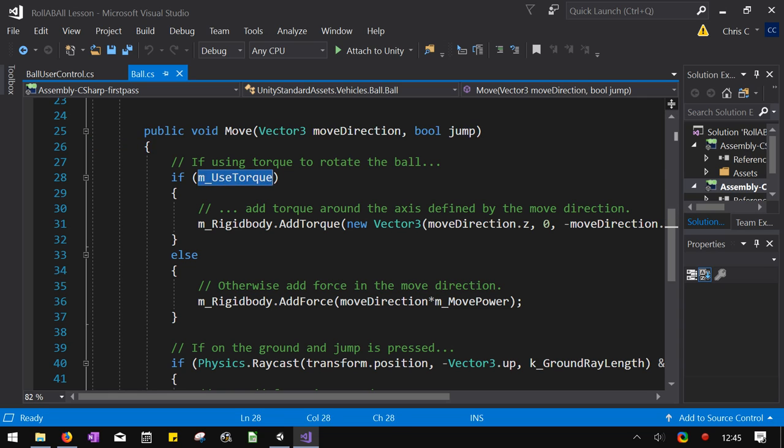Alright. So here's the first thing we're going to check out. Using torque. So what is torque? Torque is how it rotates. So there's two ways to move the ball. One of them is you can rotate it, and then that rotation causes the ball to move when it's on the ground.